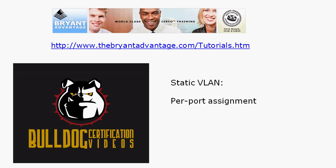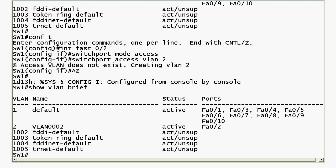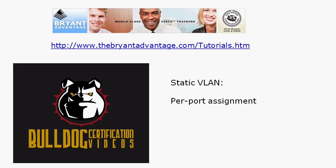Static VLANs use a per-port assignment, and that's exactly what we just looked at here. We took this particular port and assigned it to a VLAN — that means this is a static VLAN assignment.